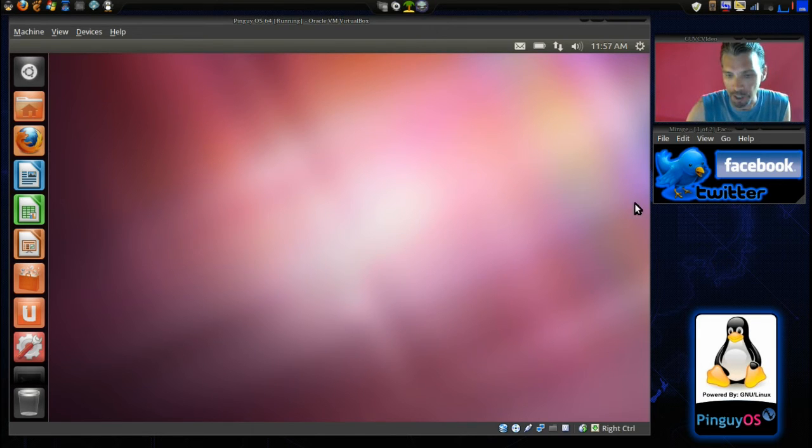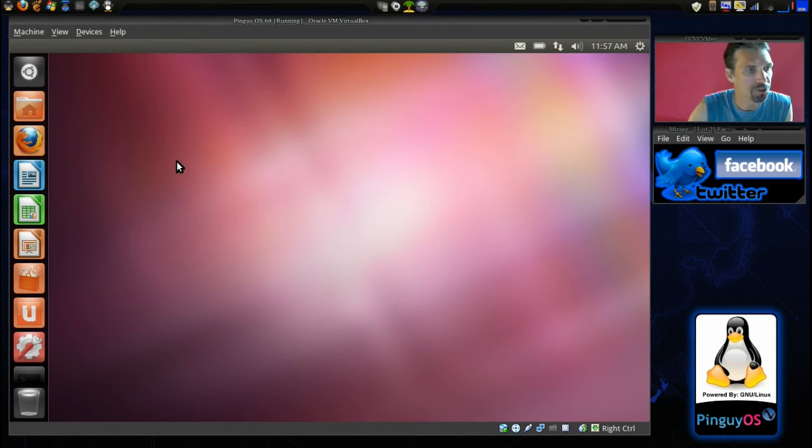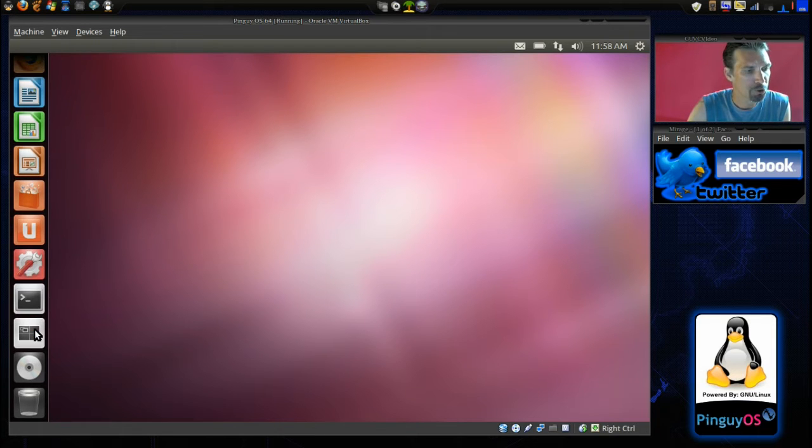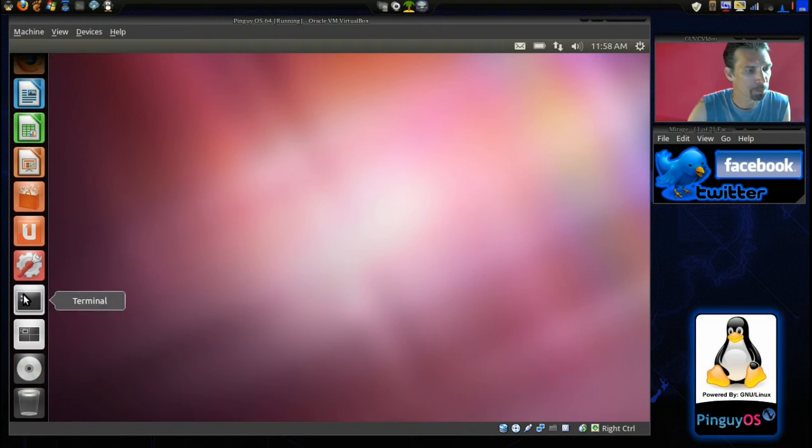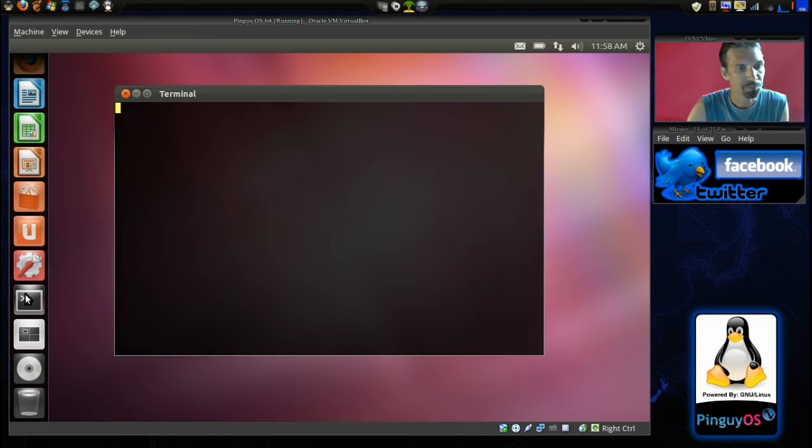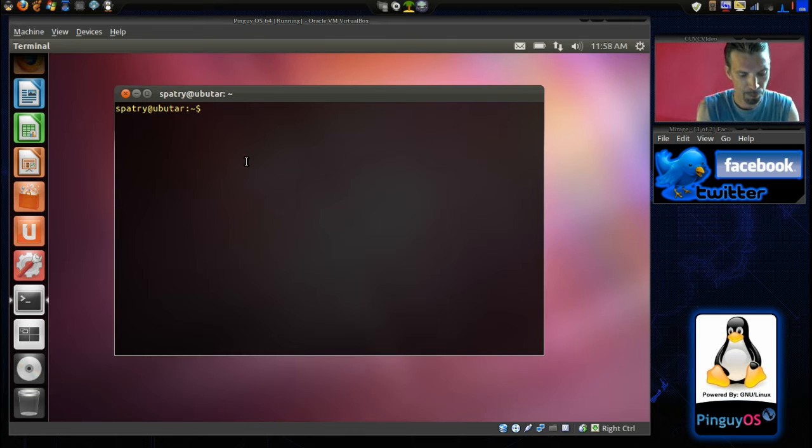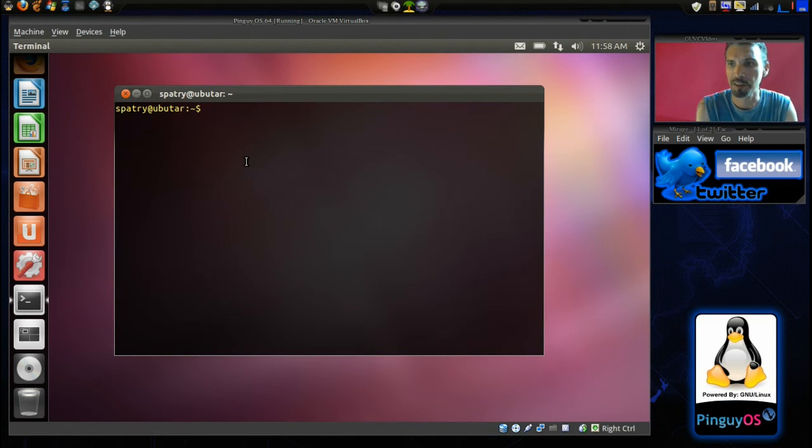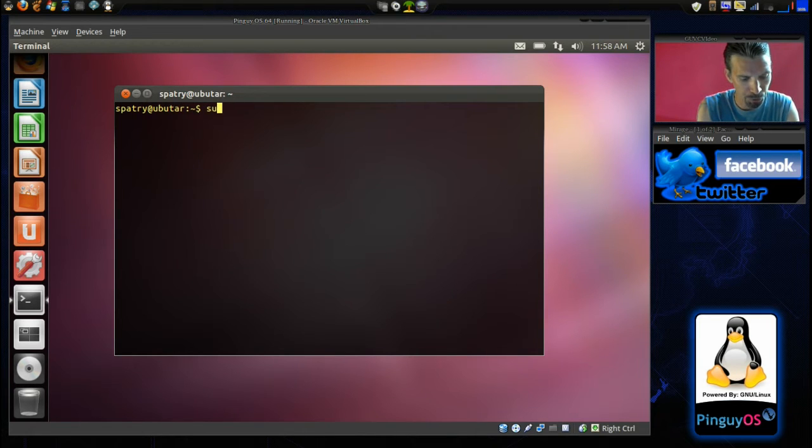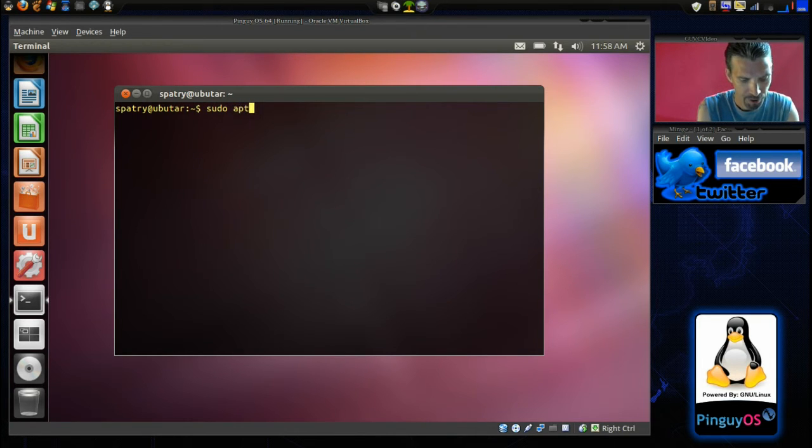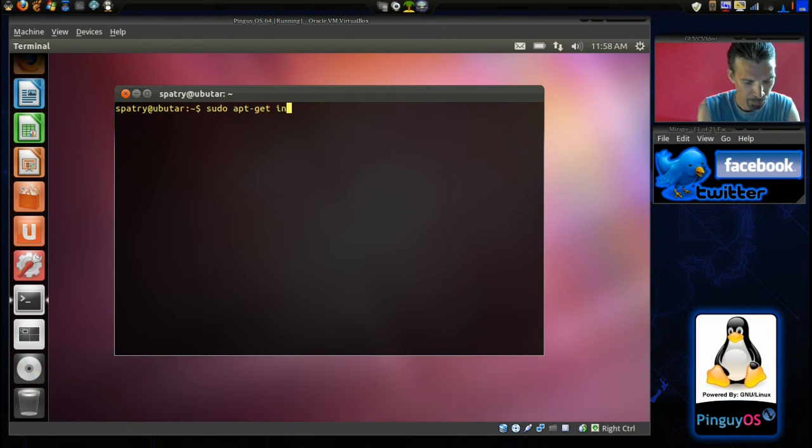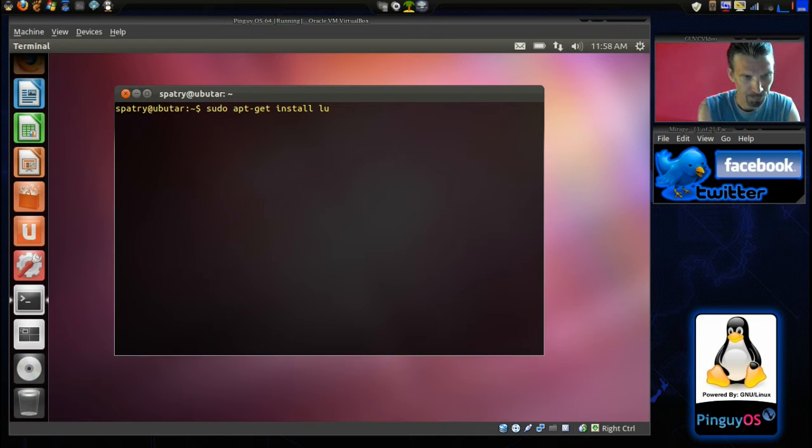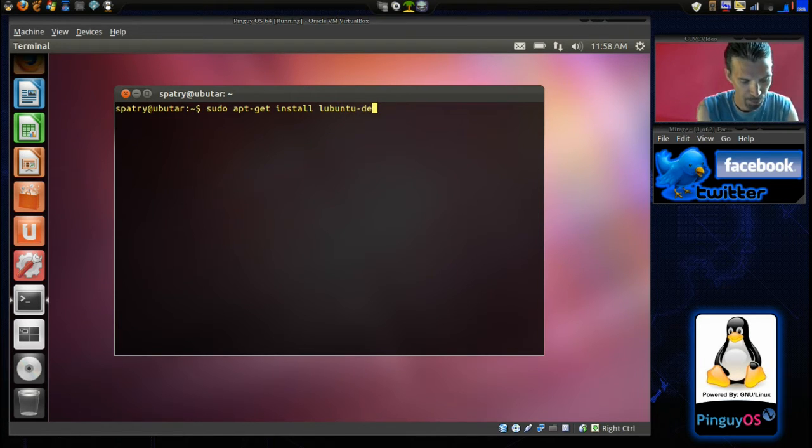Okay, we are logged into our system, and I'm going to go ahead and open up a terminal here. I'm going to see if I can get Lubuntu desktop installed here. That way, I can have a nice LXDE interface. So, let's go ahead and issue sudo apt-get install lubuntu-desktop.